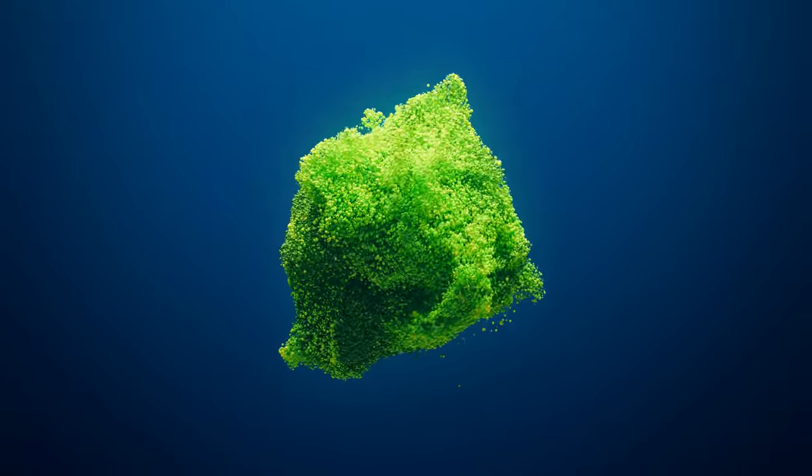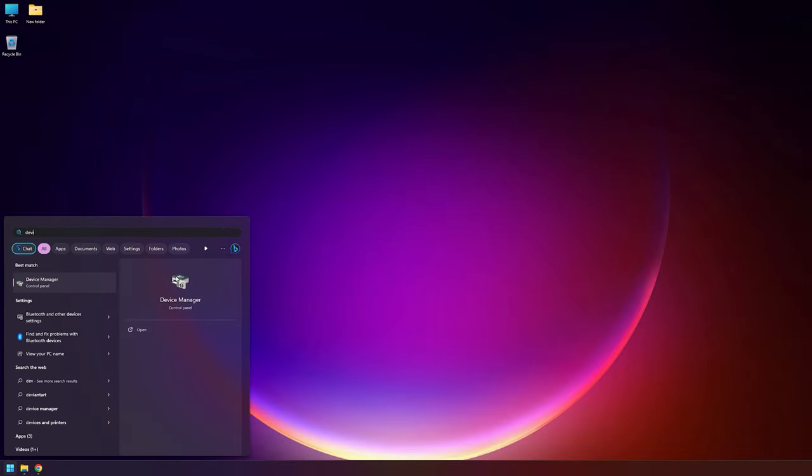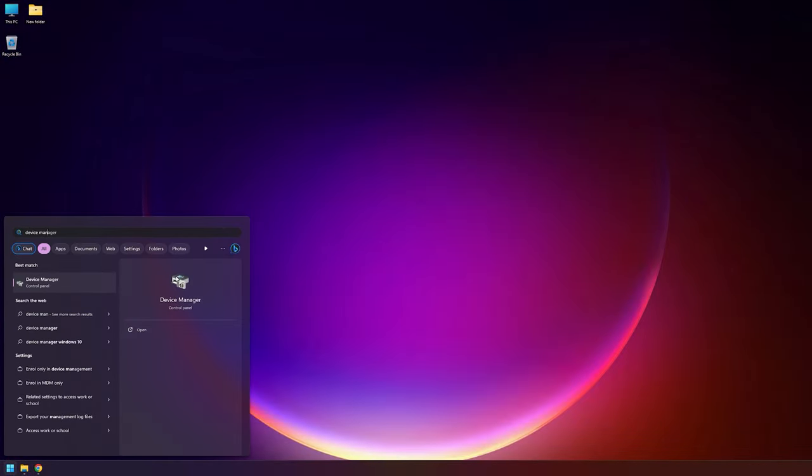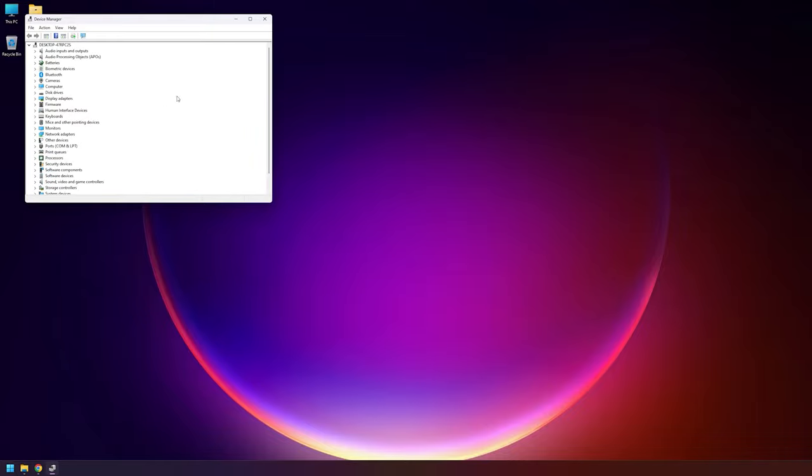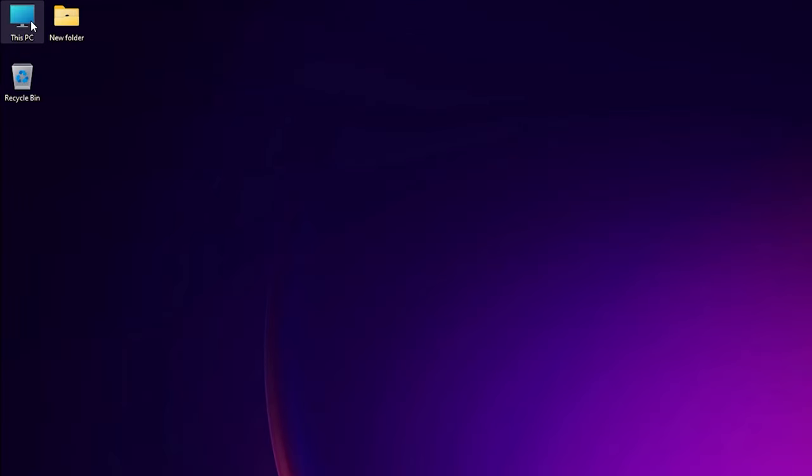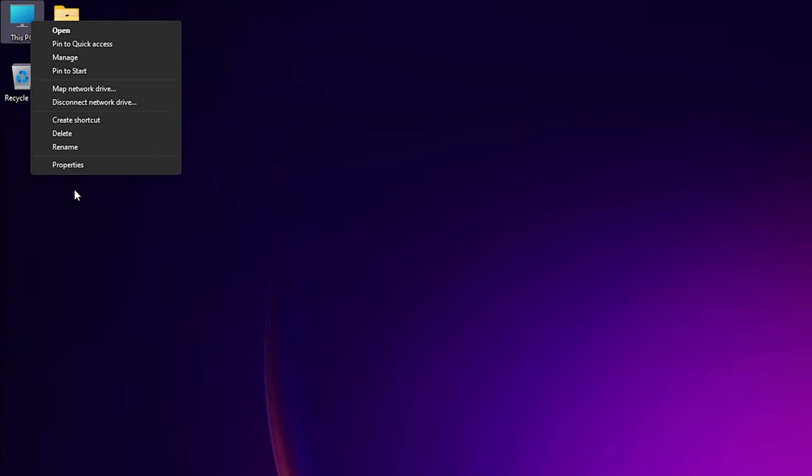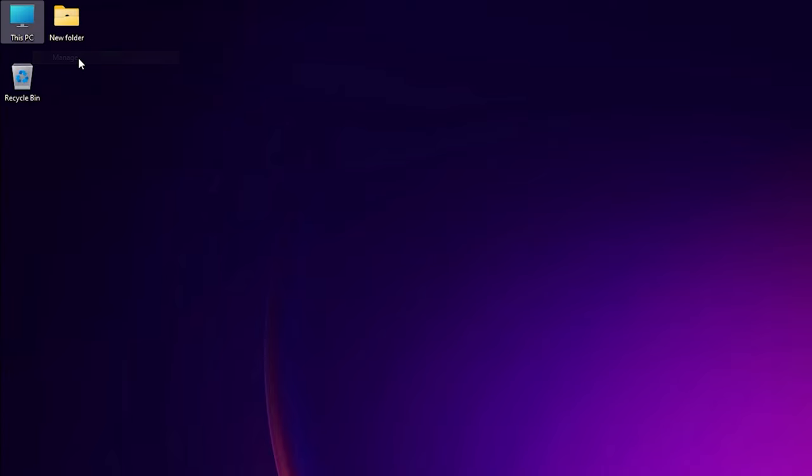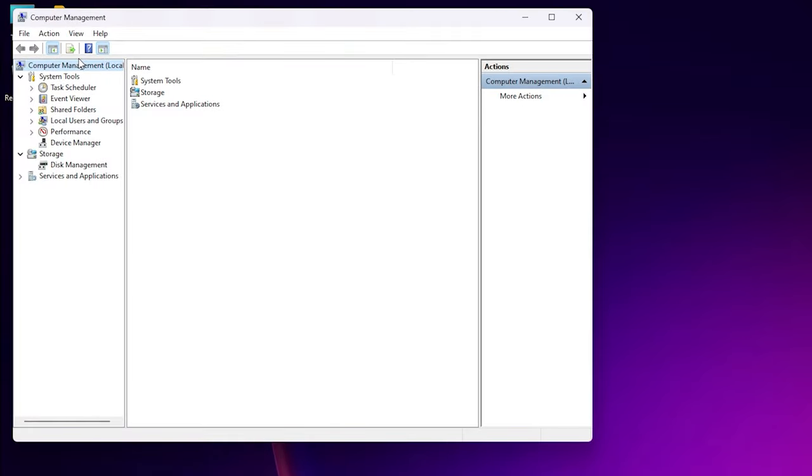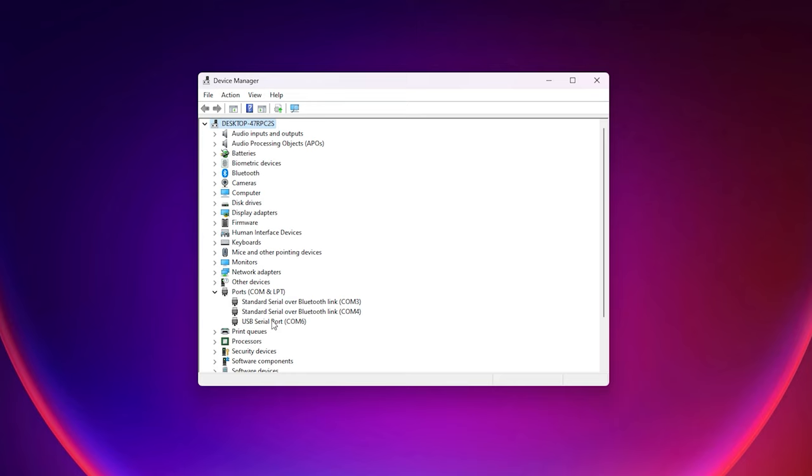Next we need to check the driver is loaded correctly as well as taking note of what COM port Windows has assigned to the adapter. To do this, open up device manager on your PC. You can do this by either typing it into the start search menu or by right clicking on the my computer icon on your desktop and choosing manage. Please note that since Windows 11 the manage button has been moved to the more options section of the right click menu.